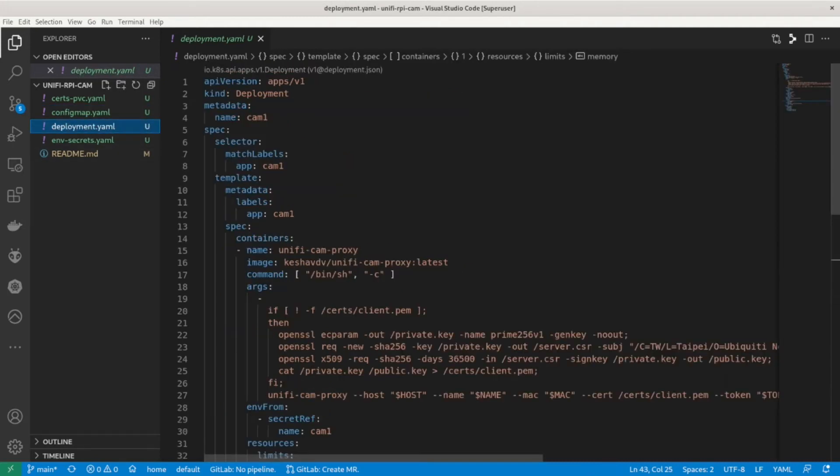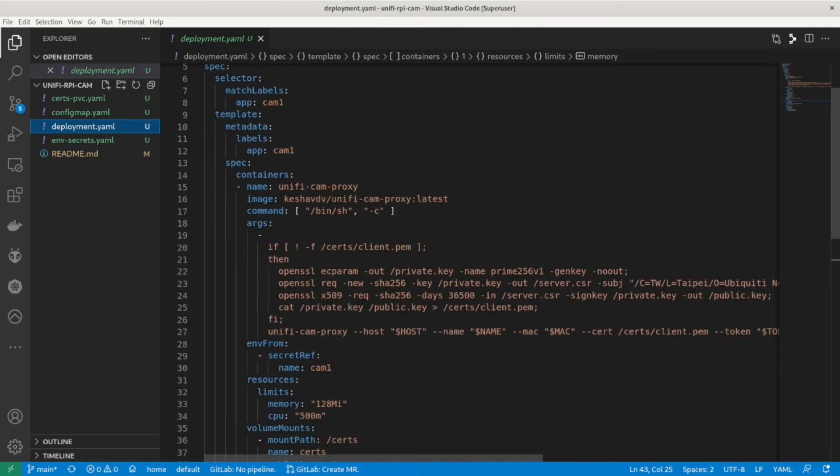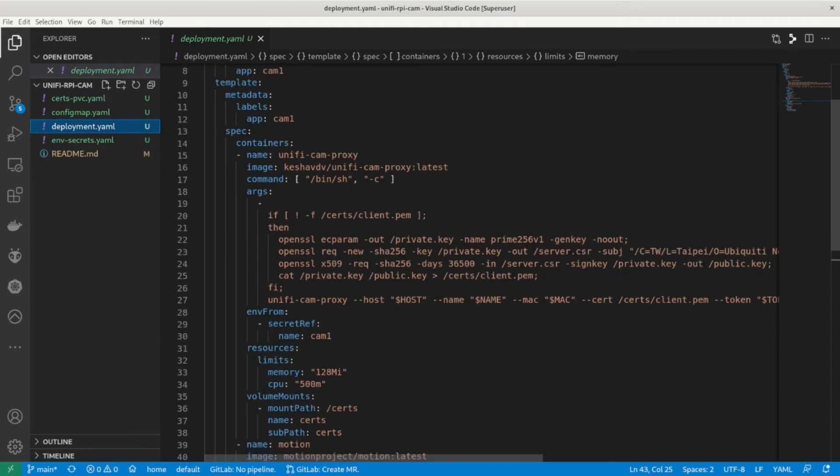Next into deployment. Here we can use the standard container from Docker Hub and overwrite the command. This is so as I can test for the certificate and only generate one if it's not pre-existing. If this was not done then every time the pod restarts it would create a new certificate and therefore need to be recreated in the protect website.